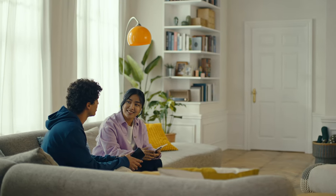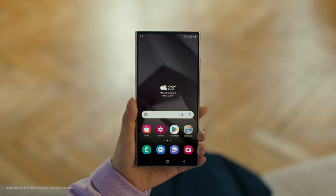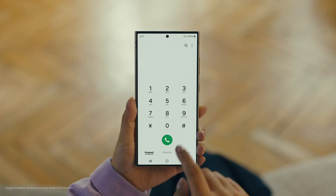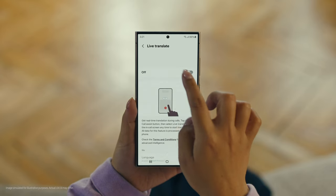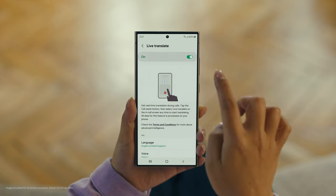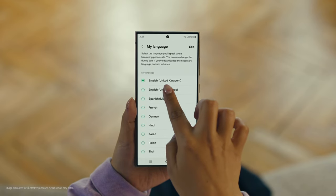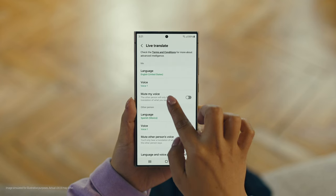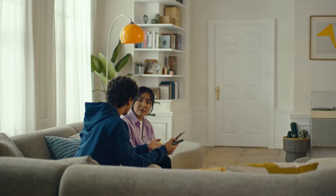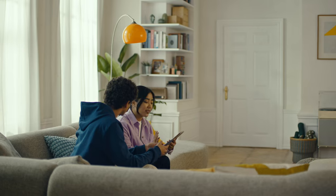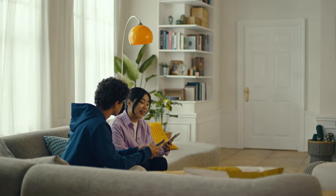Can you make a reservation at that restaurant we wanted to check out on our trip? No problem. Start by pressing the call button, then tap the three dots and select Settings. Choose Live Translate and tap to switch it on. Then set your languages — English for us, and Spanish for the restaurant. And we're all set. What if the restaurant isn't using an S24? That's fine. Live Translate works even when the other person isn't using a Galaxy phone.